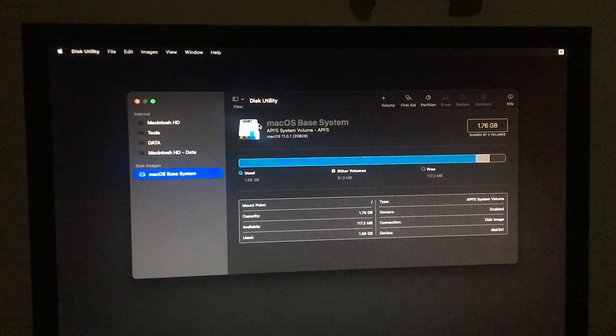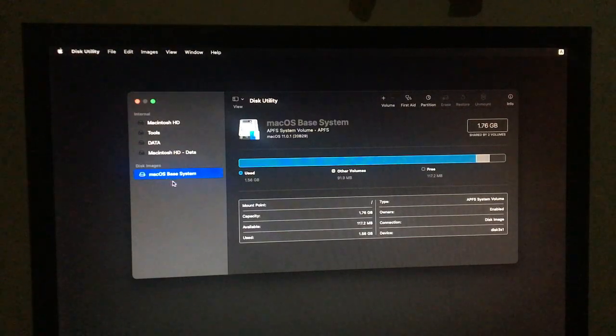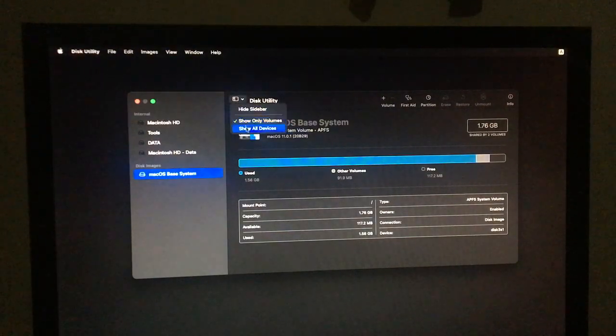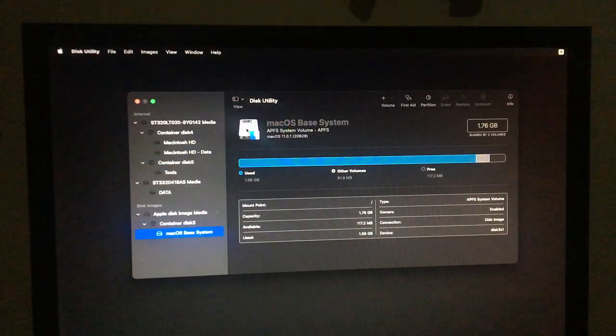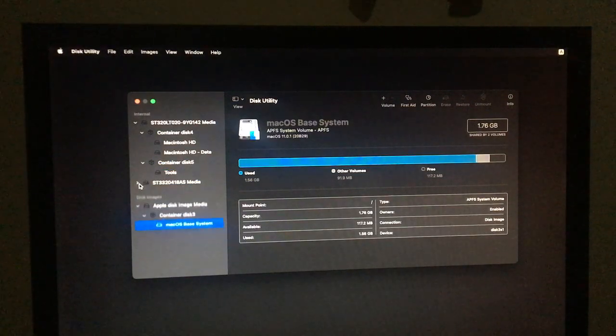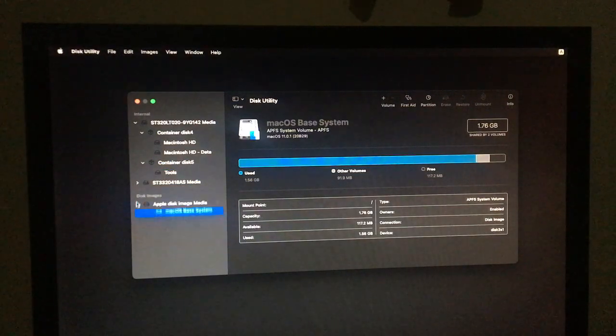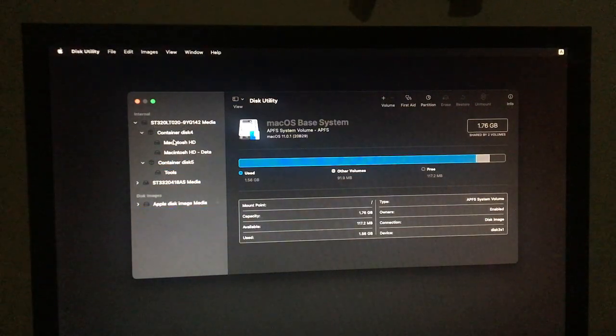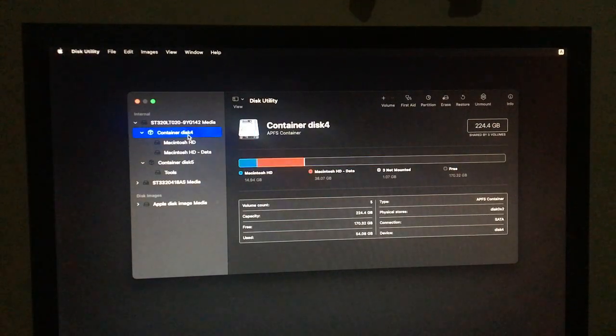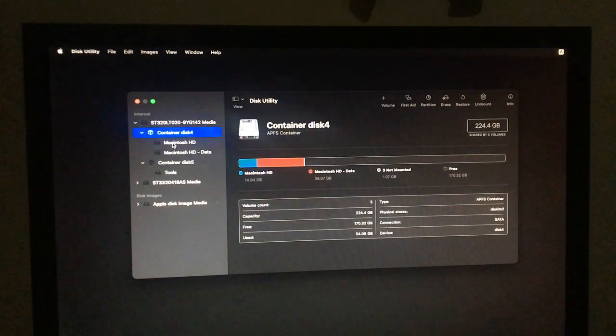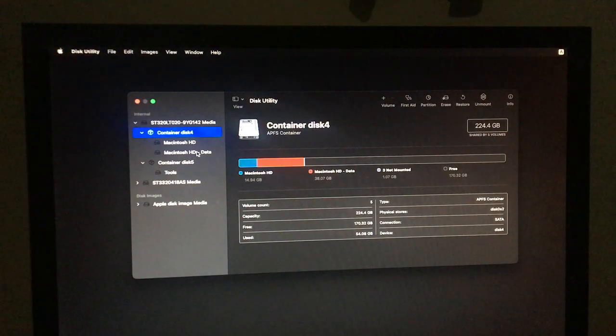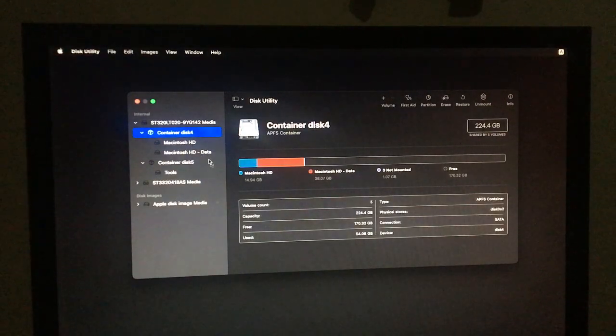So here, as you can see, let me show all devices. So this is the disk, container disk 4. The one that has corrupted and can't boot up.